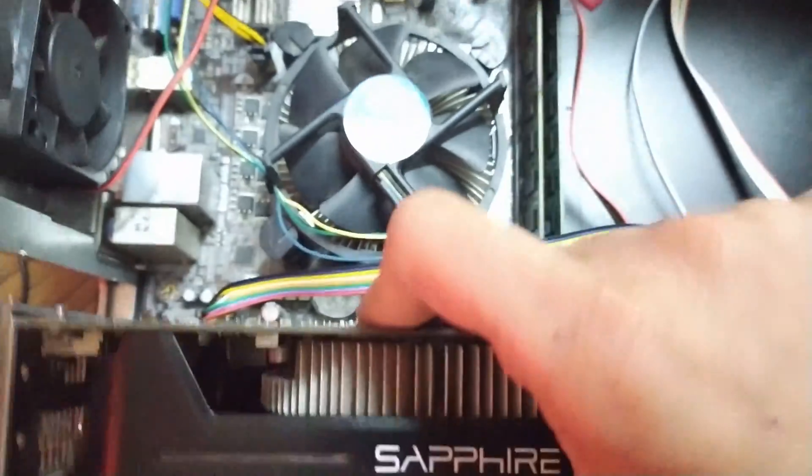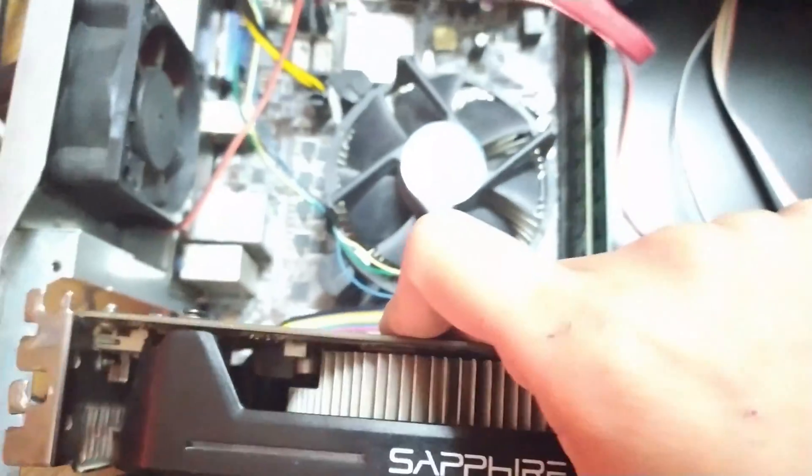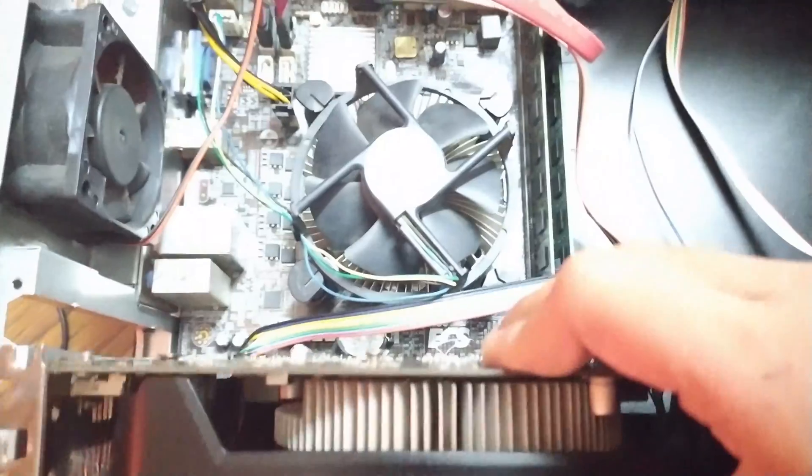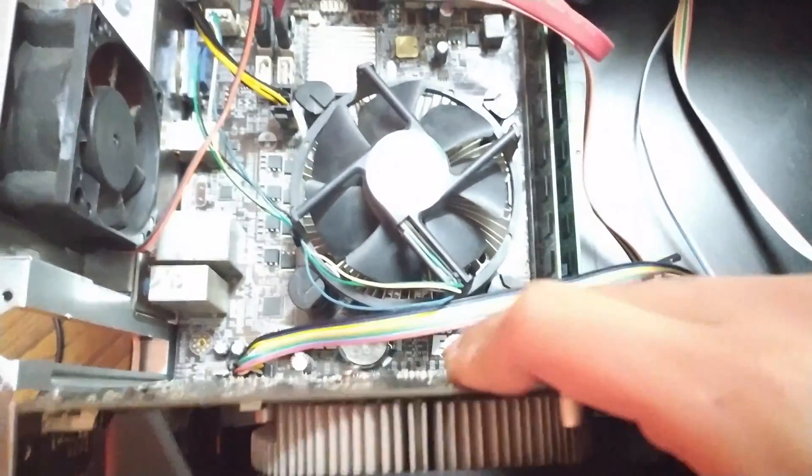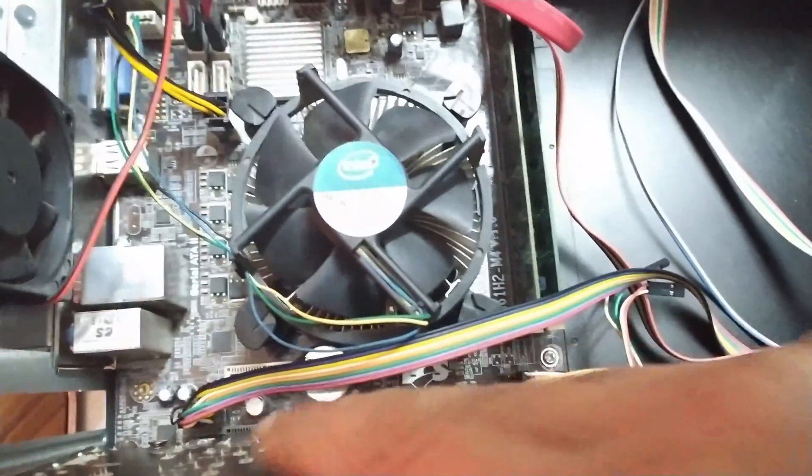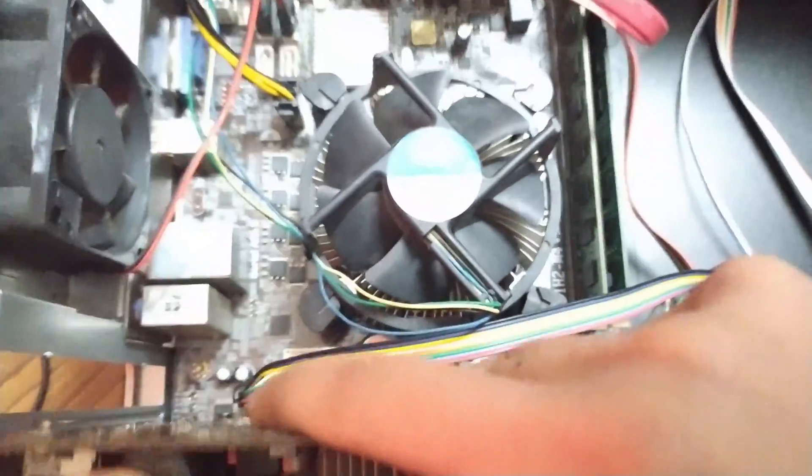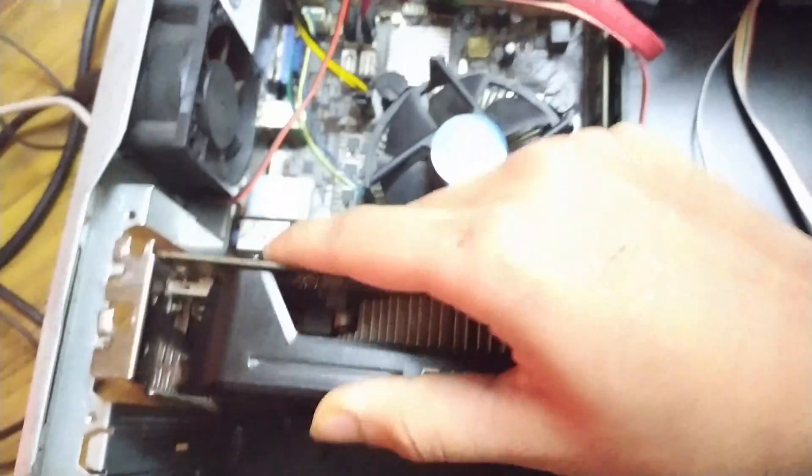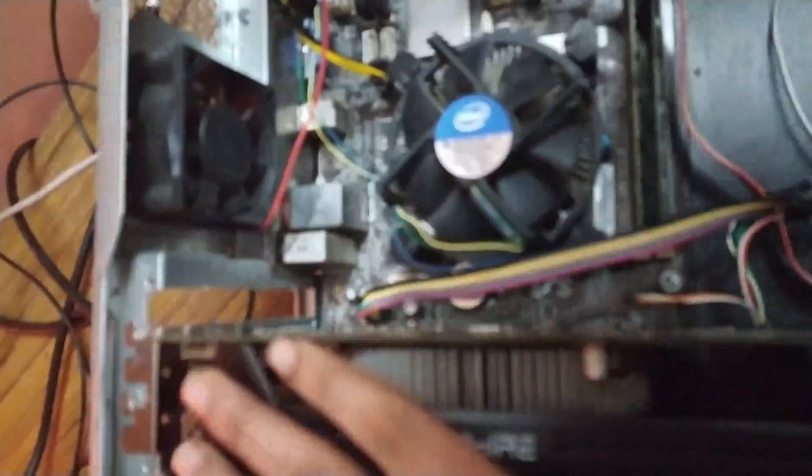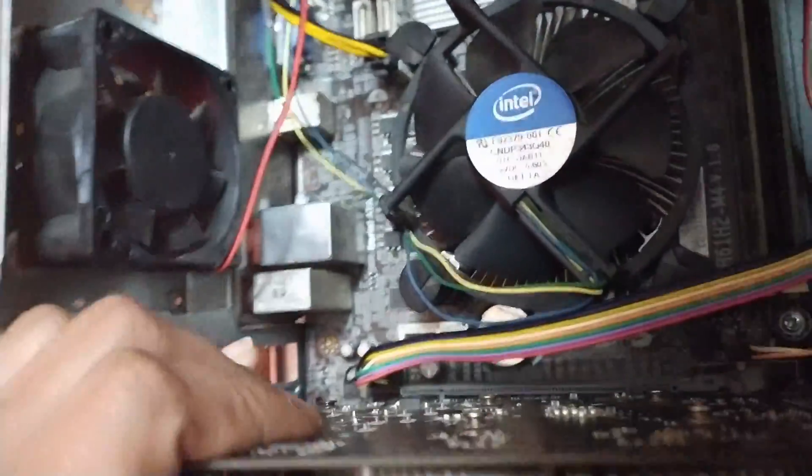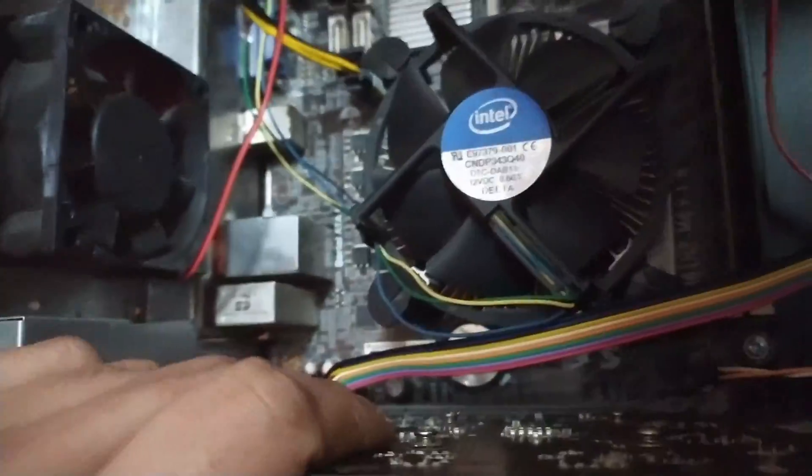I know this computer has very bad cable management, and to be honest I cannot do anything for it. There's just no space in this cabinet for cables. I have to install this card with one hand. Yeah, there we go.